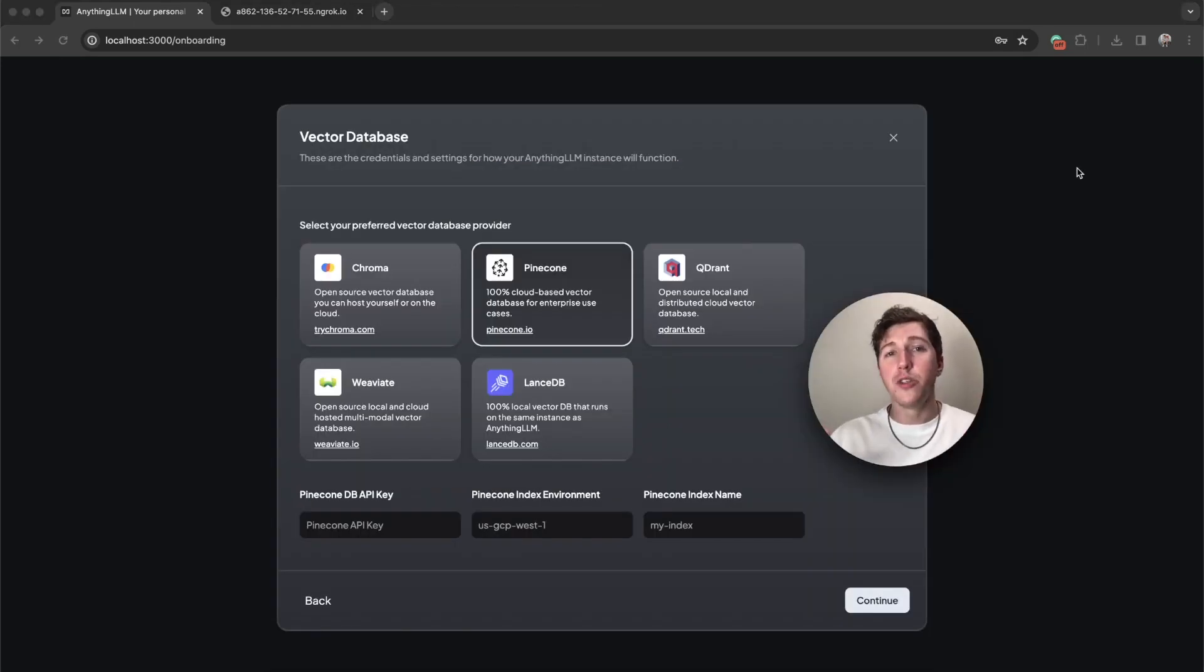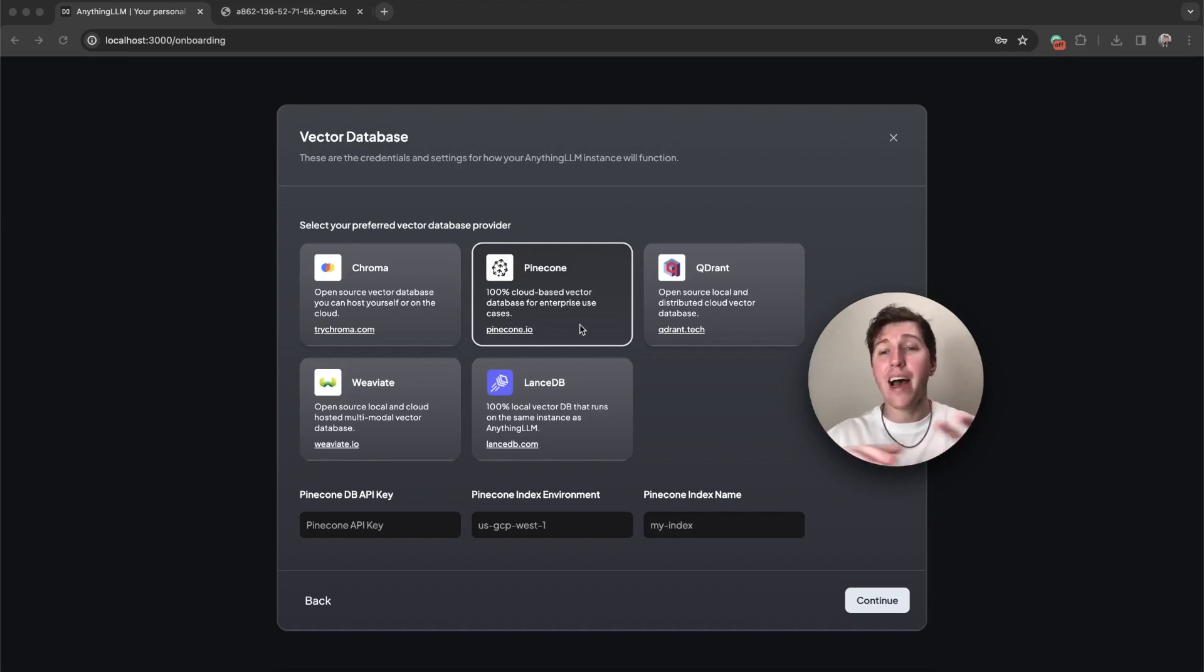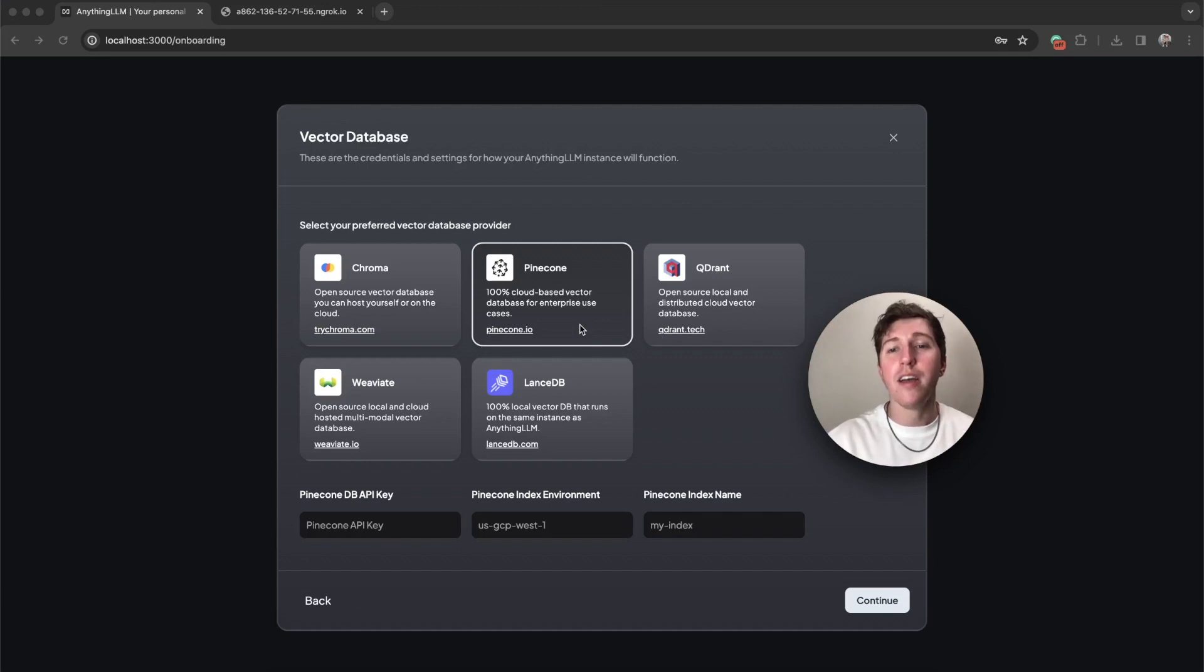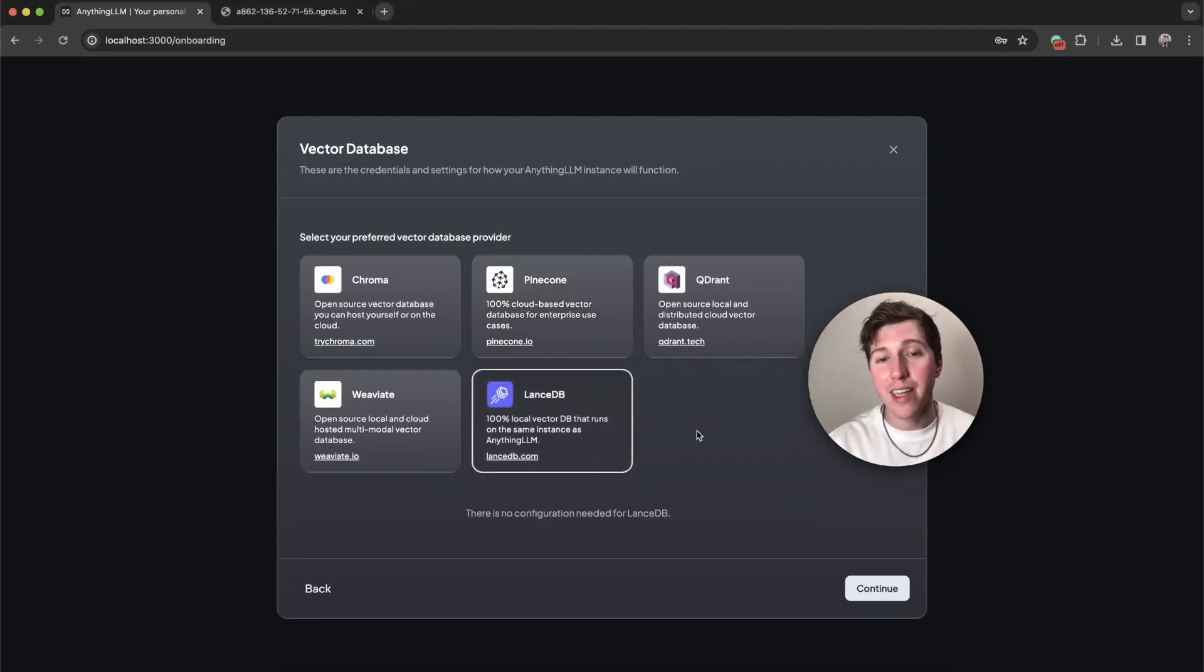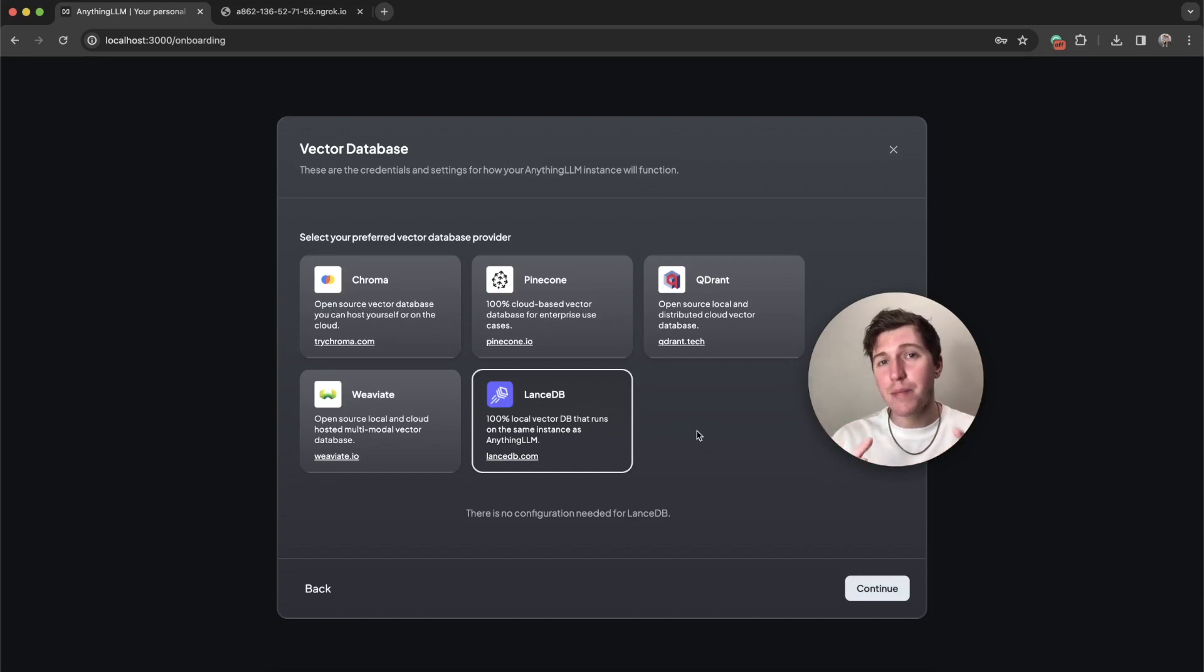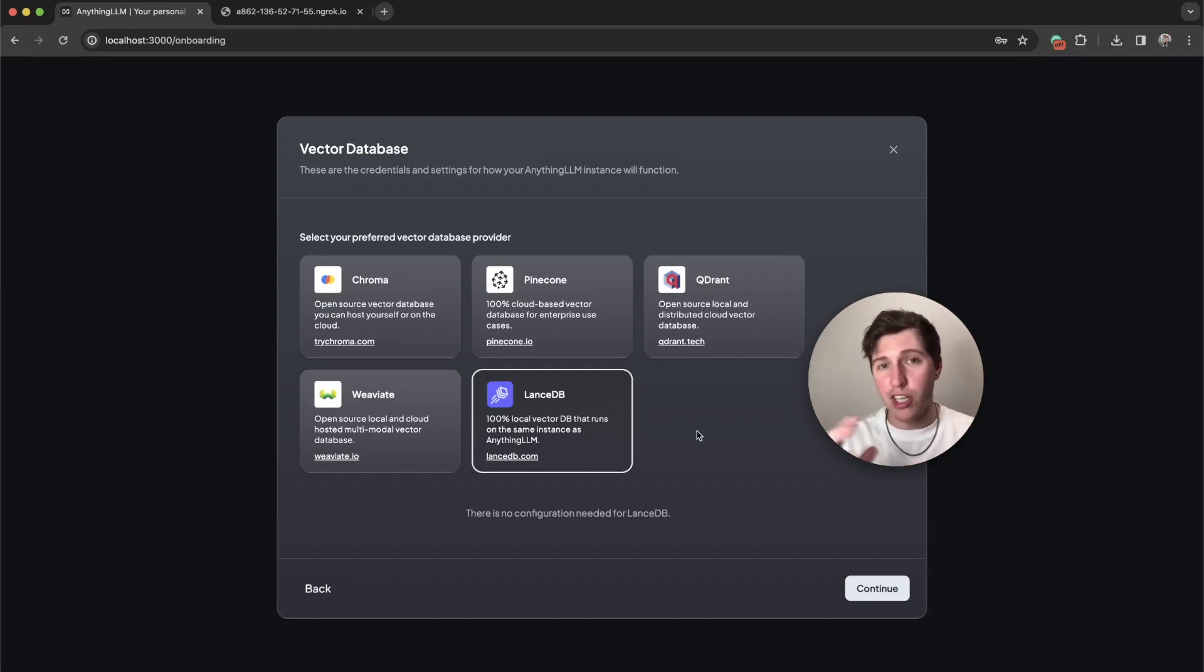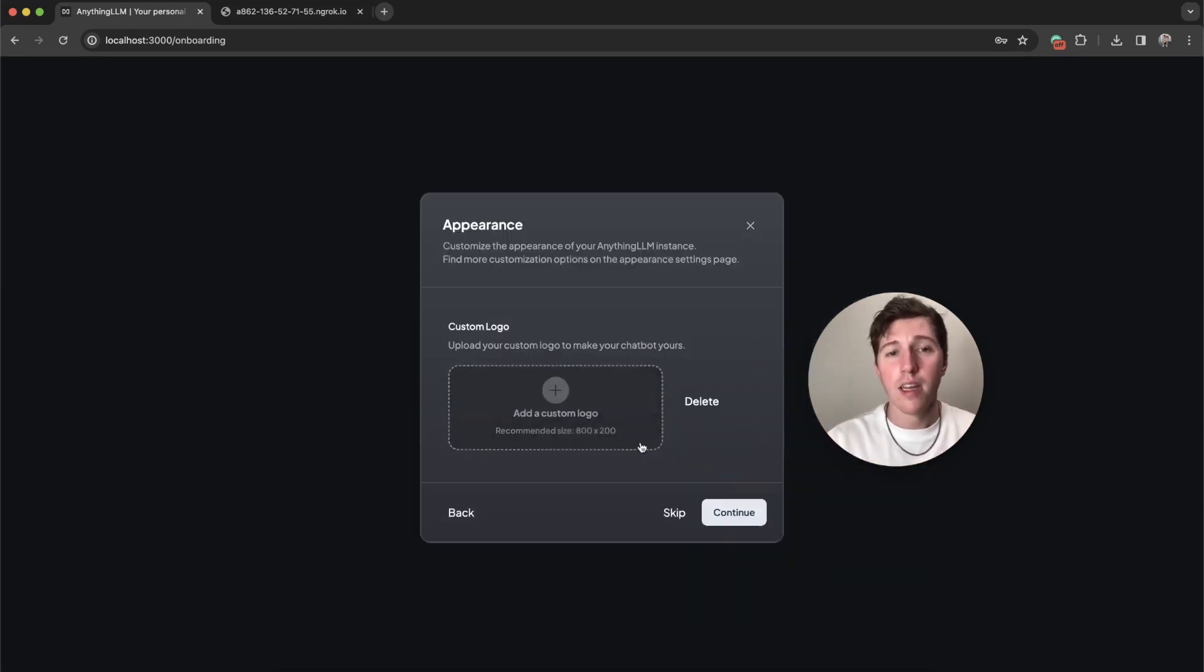Now we get to choose our vector database. If you're going to be embedding files, you need a vector database. We have every single option you could need. The easiest one is actually Lance DB. It's zero setup, runs on your Anything LLM instance and your data will never leave it. So everything happens on instance. We're going to do that for fully private LLM and chatting and embeddings.